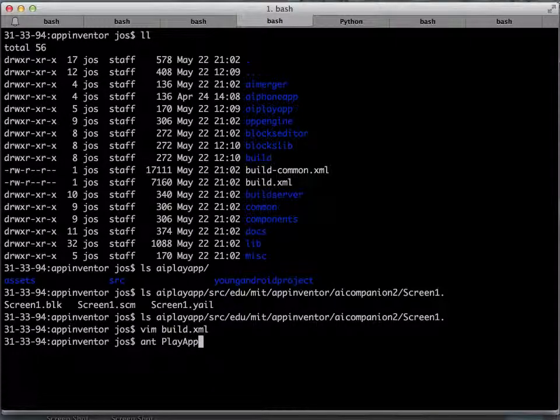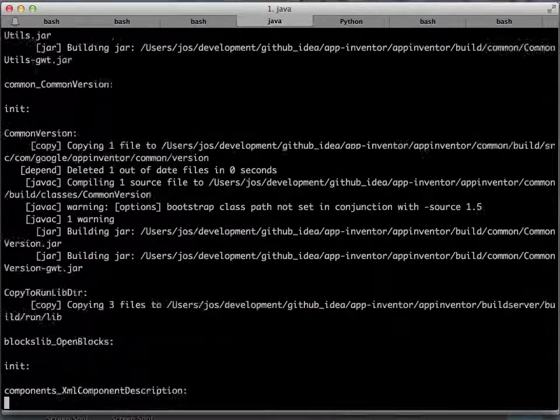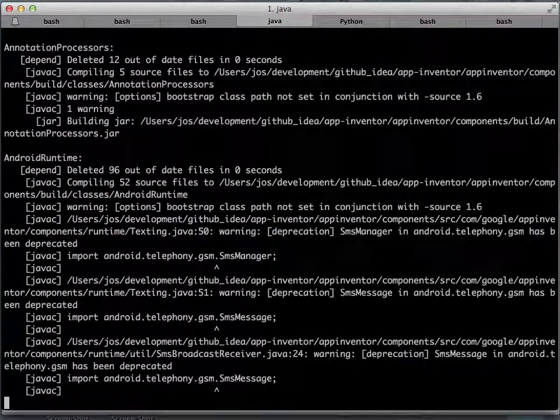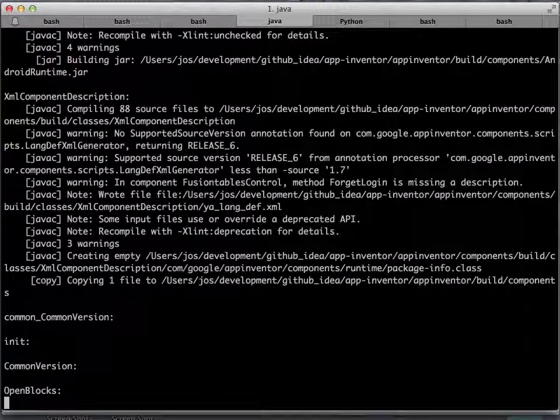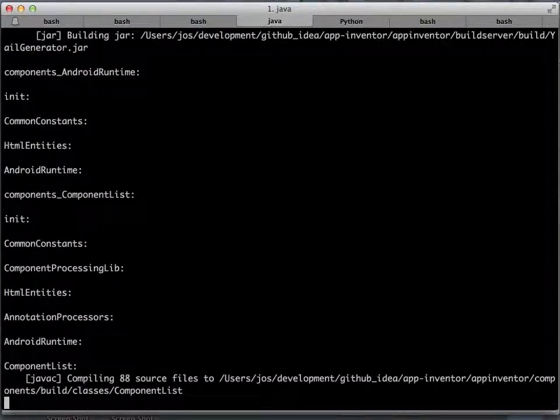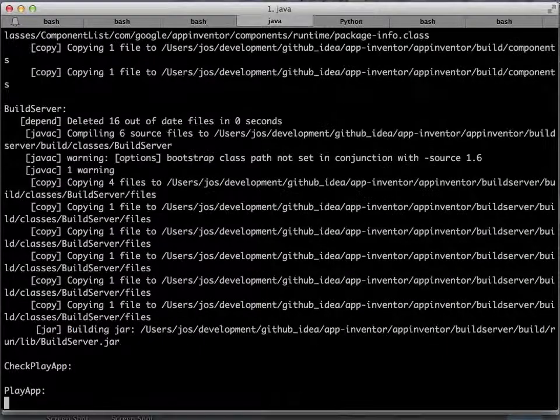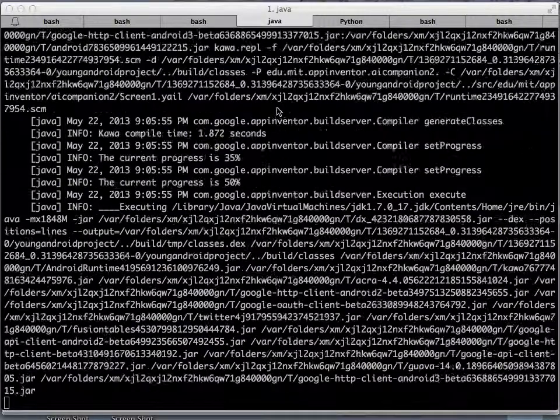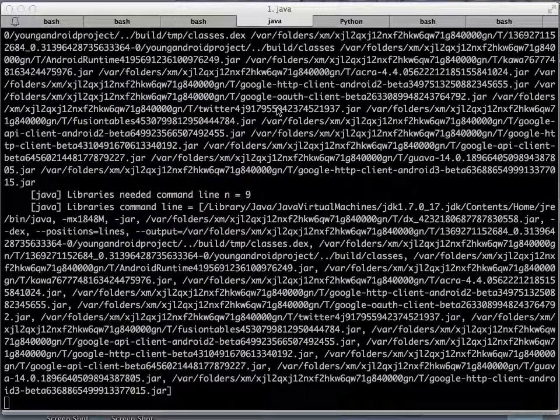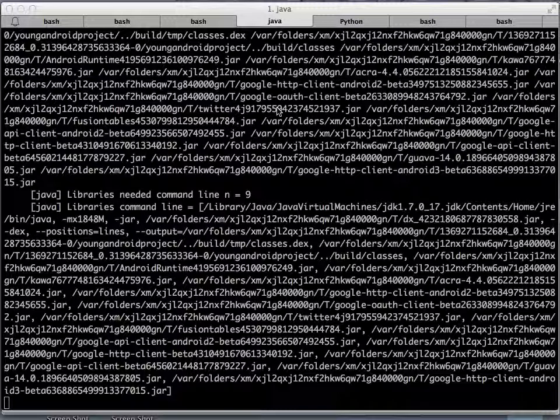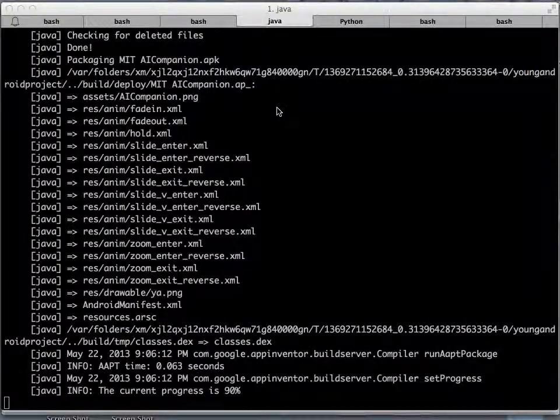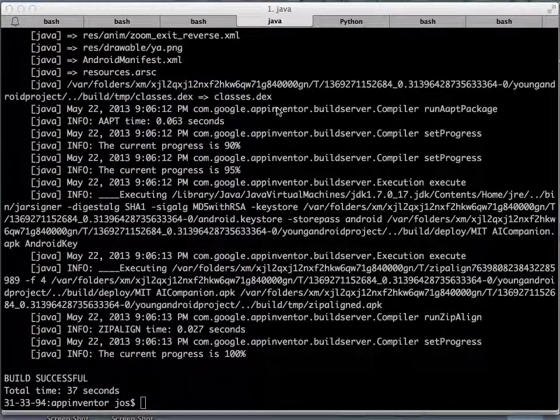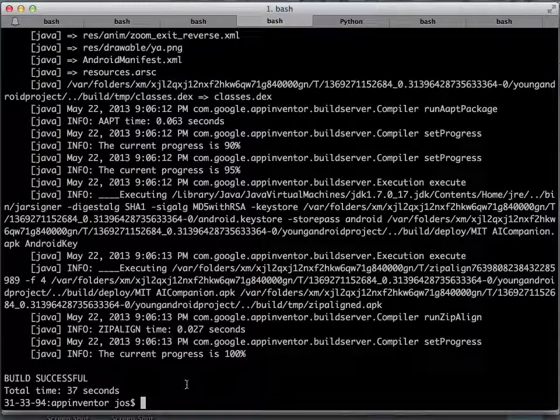PlayApp and off it goes. It's going to compile the stuff and create the APK for us. Why do we need to do this? We need to do this because the companion app has all the blocks, all the possible blocks that the system has. It has them inside. If you are creating a new component and you will obviously have new blocks, those blocks are not going to be in the companion app that MIT distributes with each of the releases. For development purposes, you are going to have to create your own app. As you can see here, the build is successful.